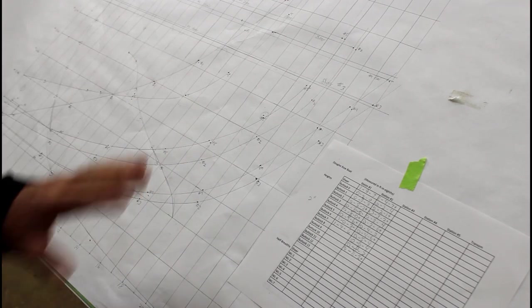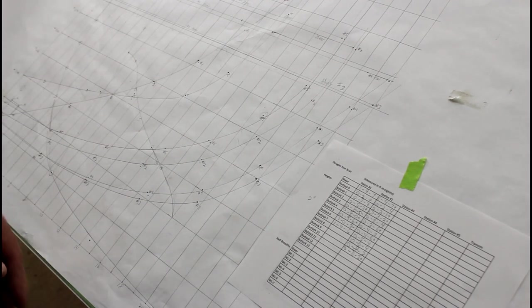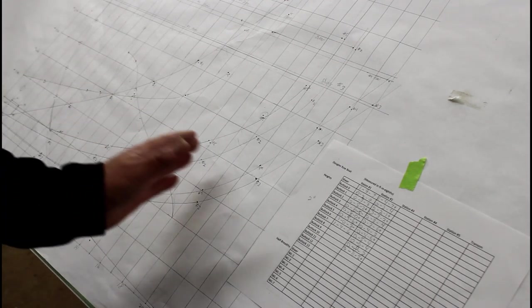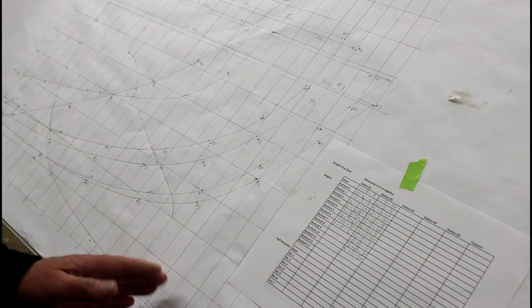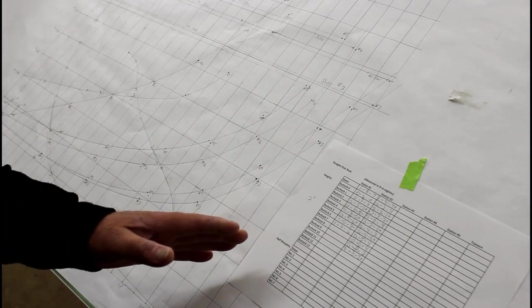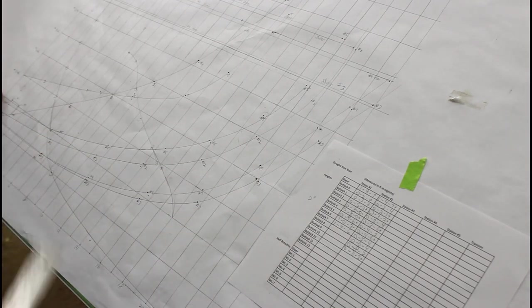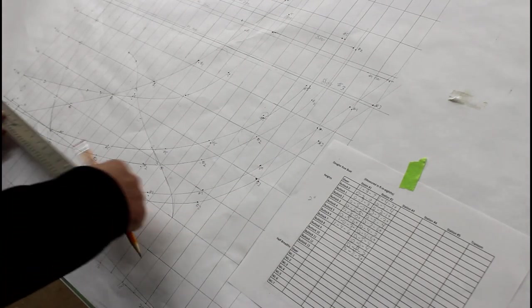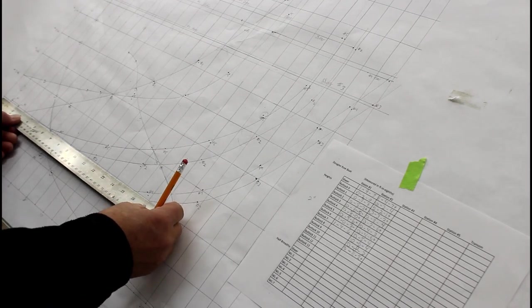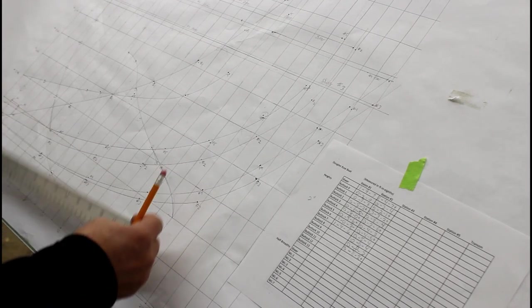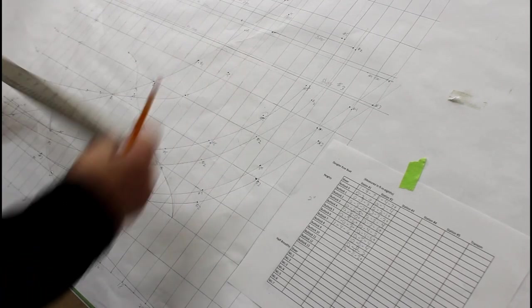We're just going to run through this whole process and do all of the heights on the various buttocks for all the forms. Then we'll measure out on the water lines on each one to get additional points. Then we'll determine where the diagonal will go.